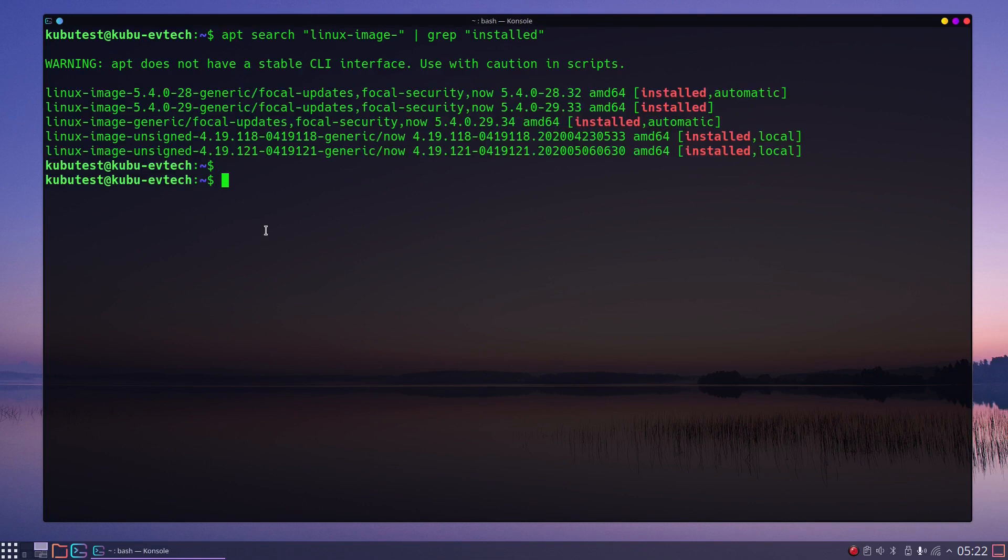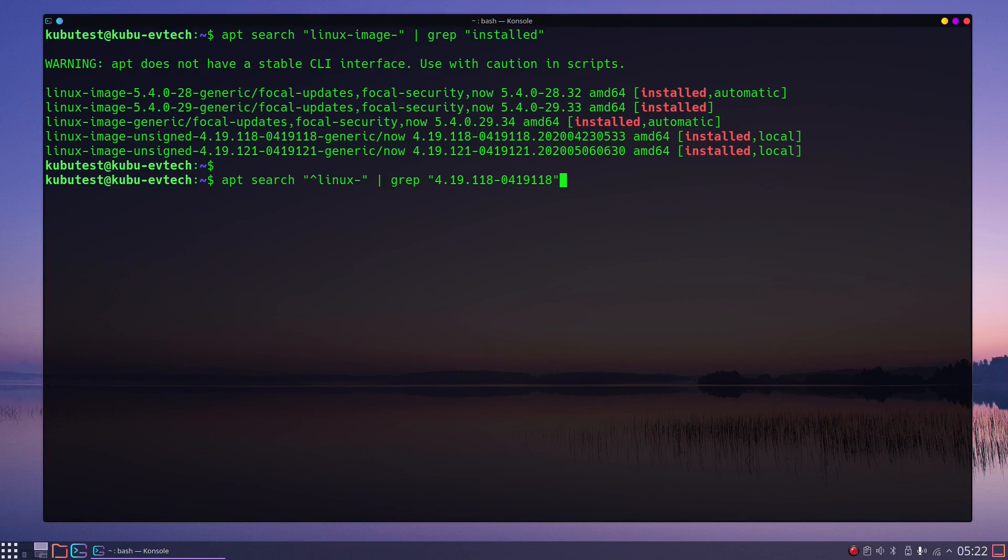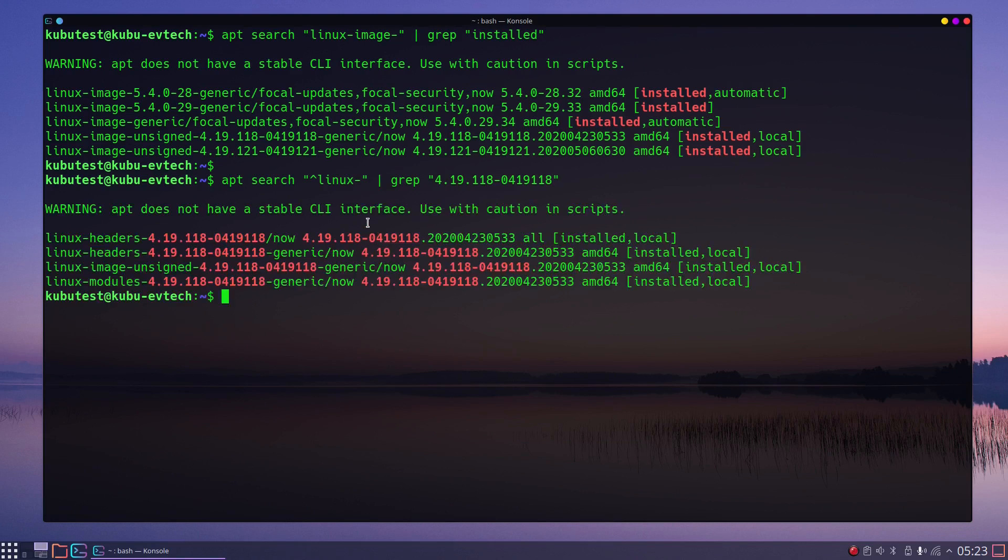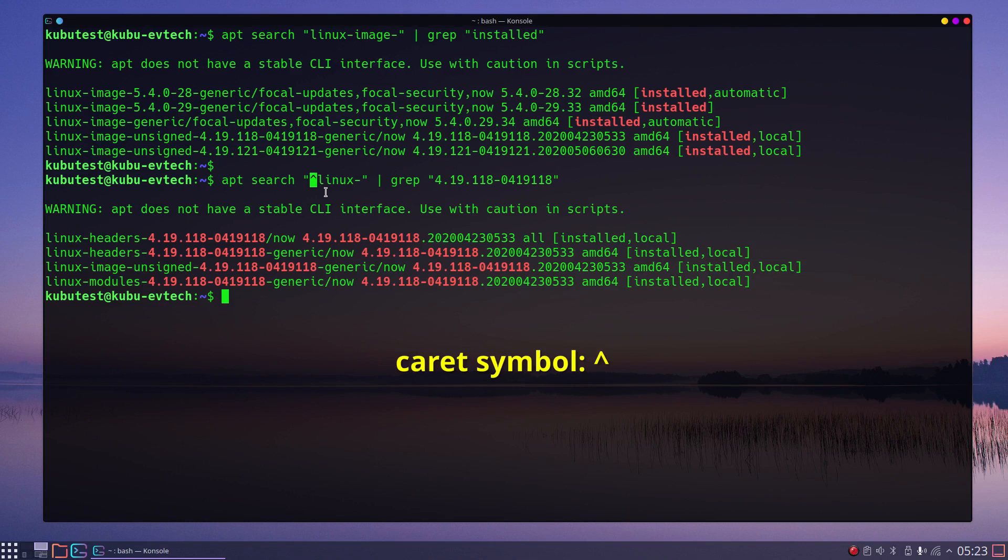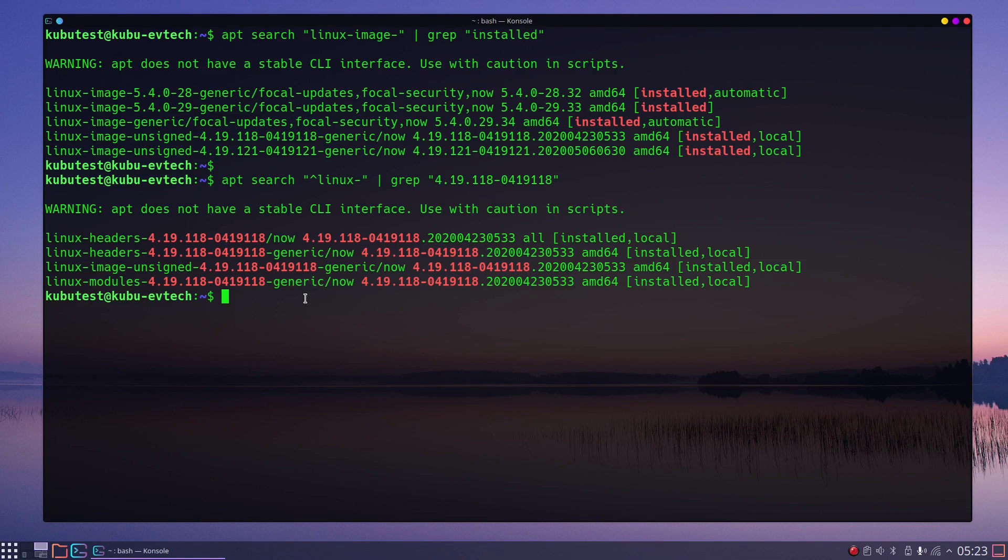Now we want to see all the packages that belong to this version, so I type apt search linux | grep 4.19.118. I often use the caret symbol at the beginning of the search string because that narrows down the search results to matches that start with that string. This should list the files that relate to that kernel version, but be careful. If additional packages are still displayed, you do not accidentally deinstall something else too.